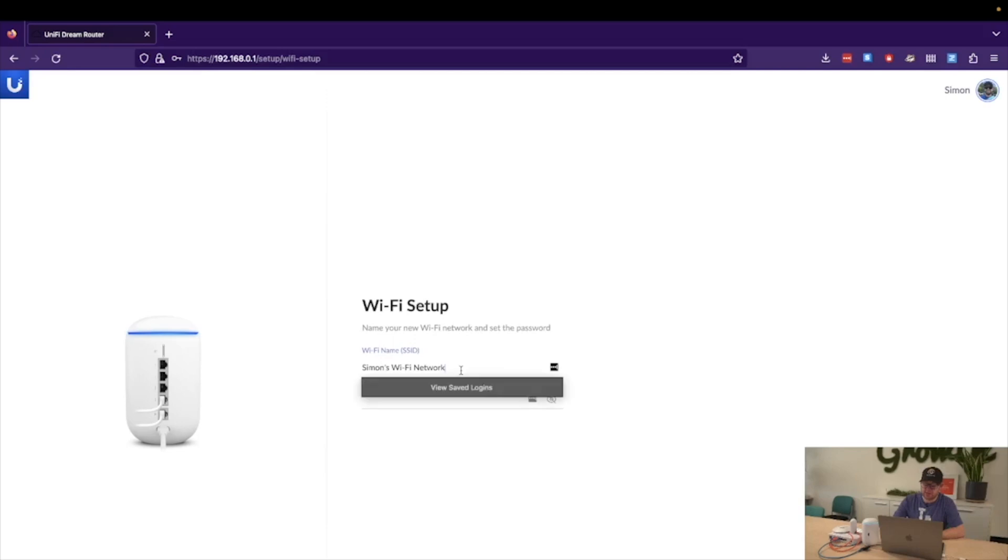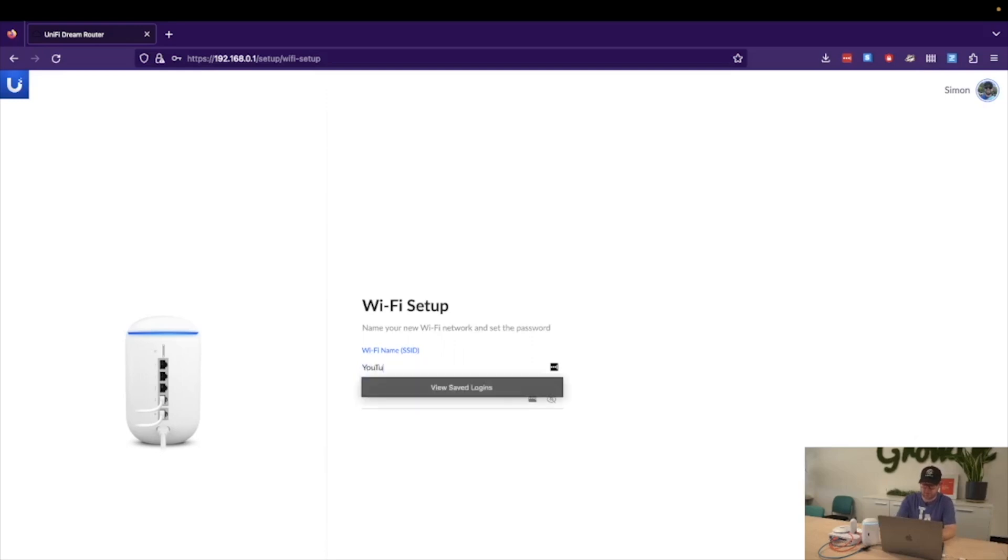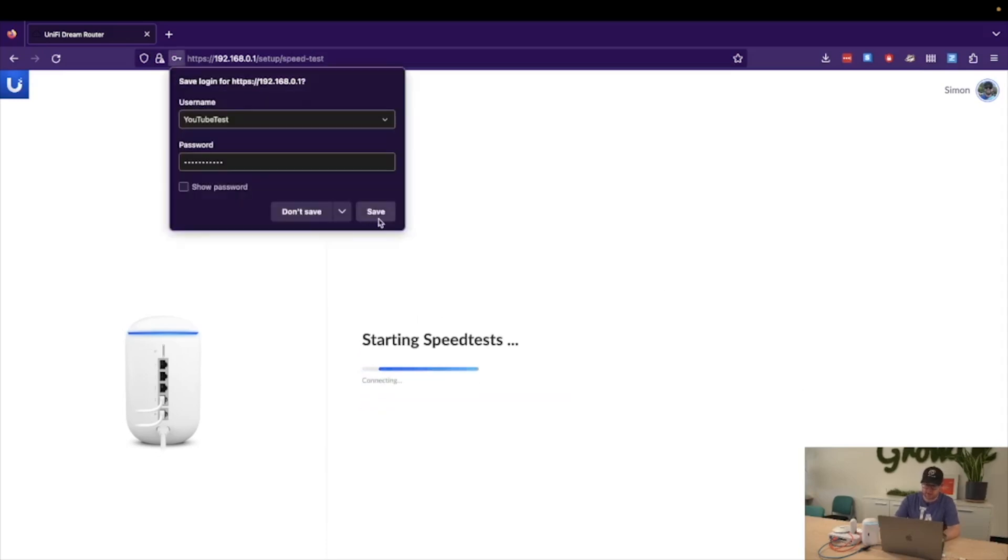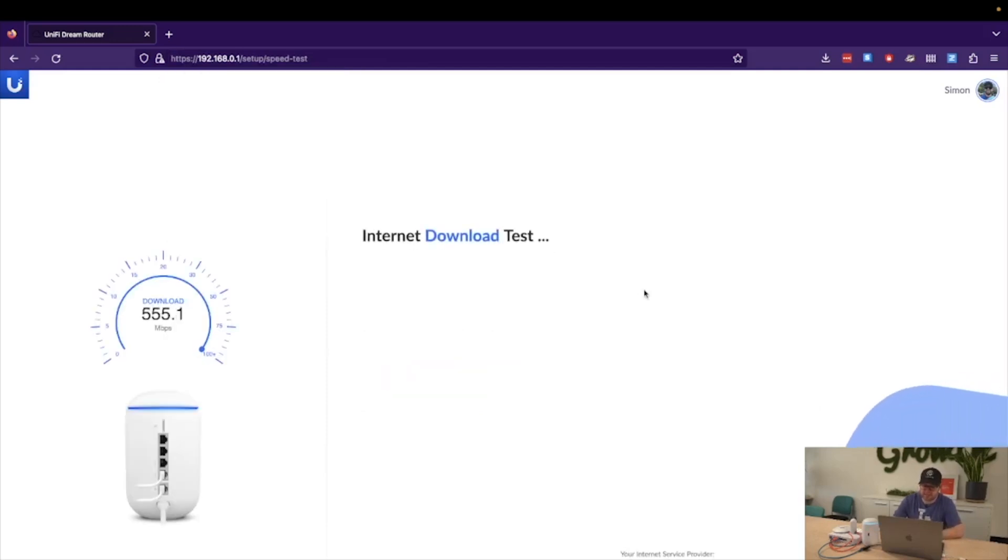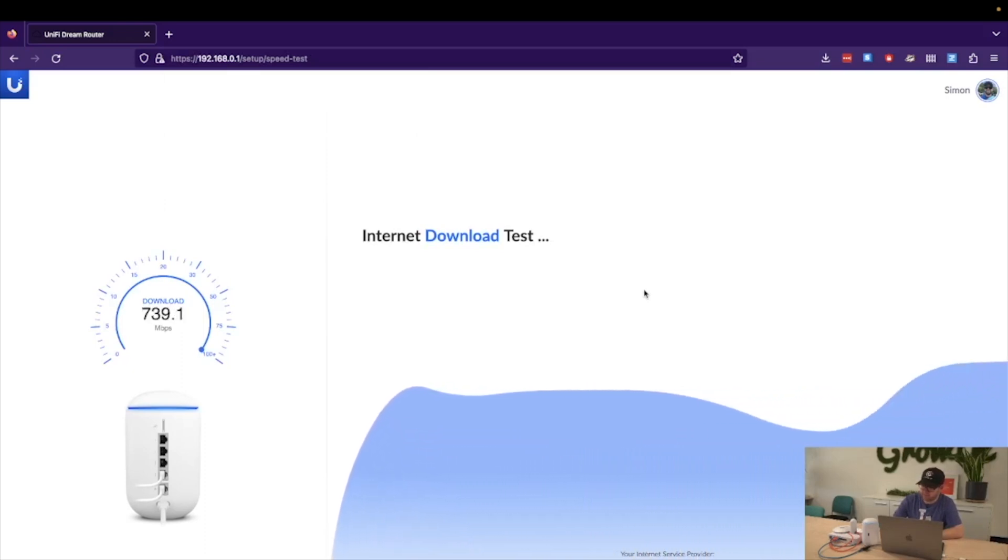Next, we are presented with the option of typing in a Wi-Fi network. For now, we will just do YouTube Test and type in the most secure of passwords: password one, two, three. It will then start performing a speed test, which with the power of editing, we can skip right through.